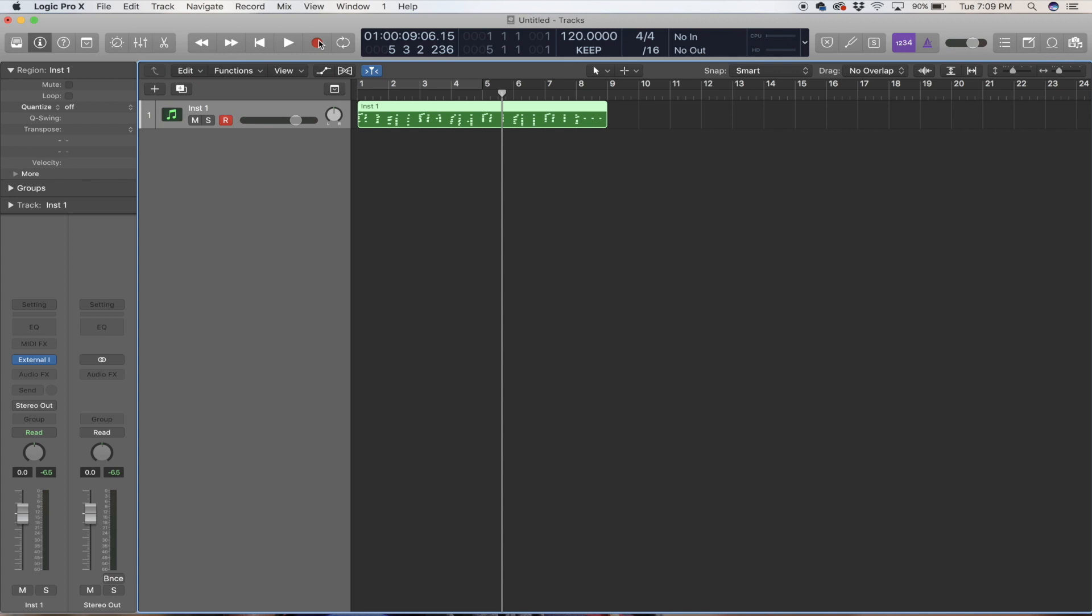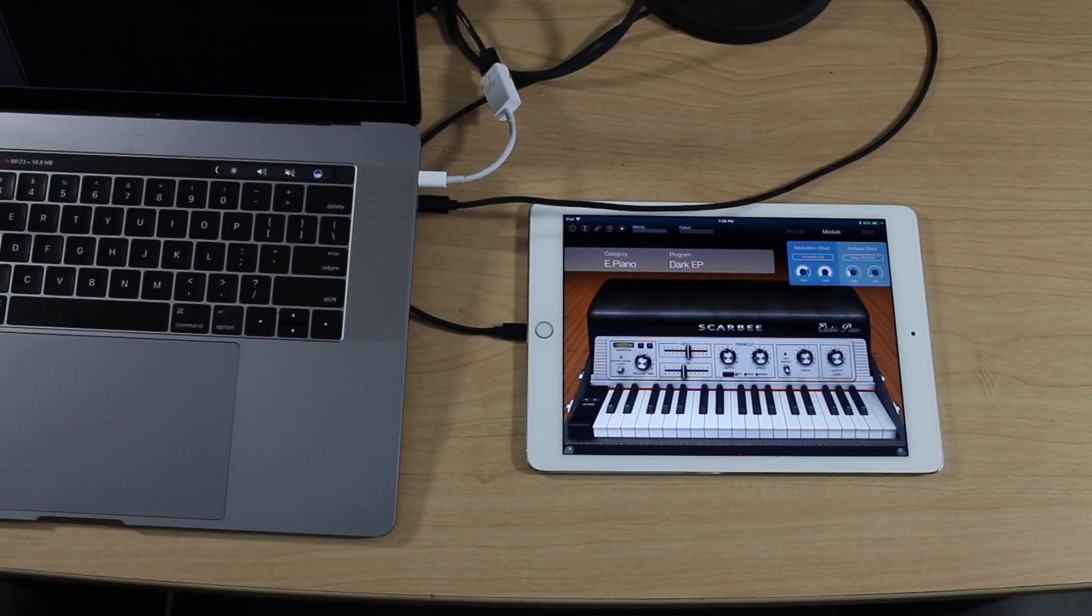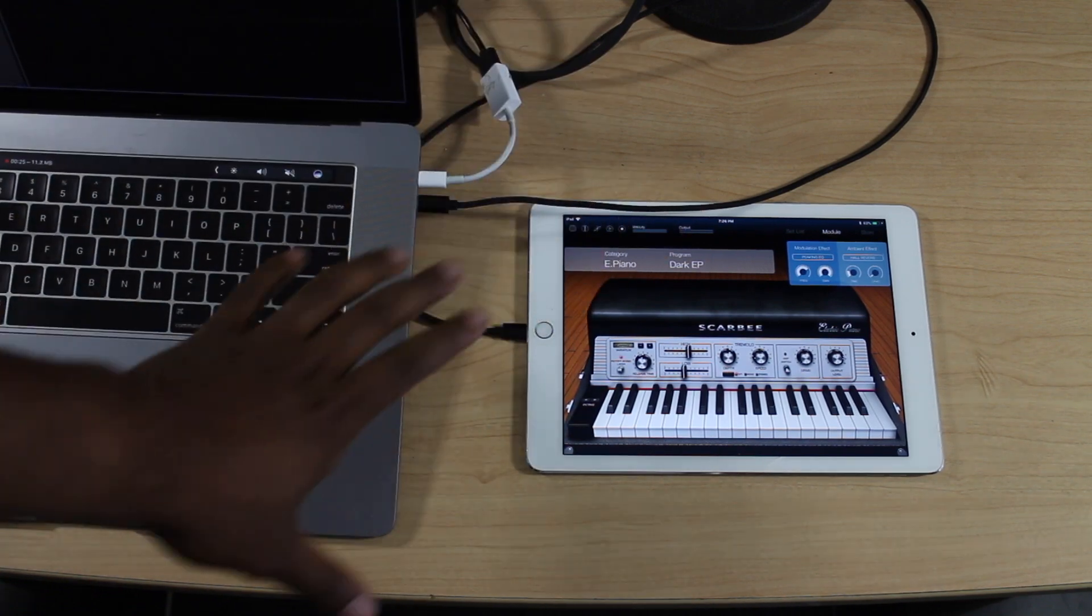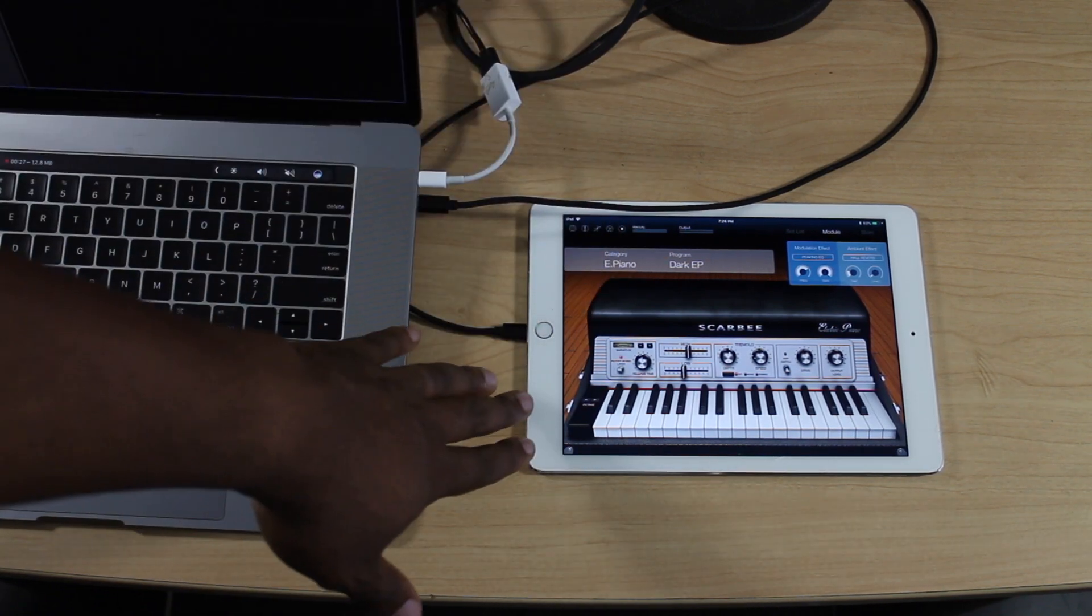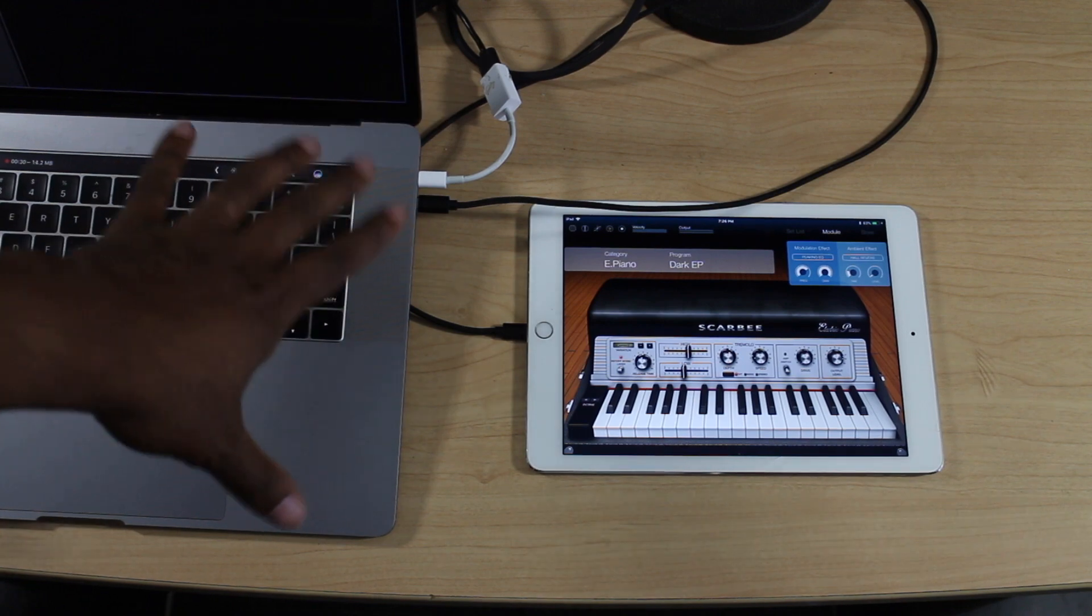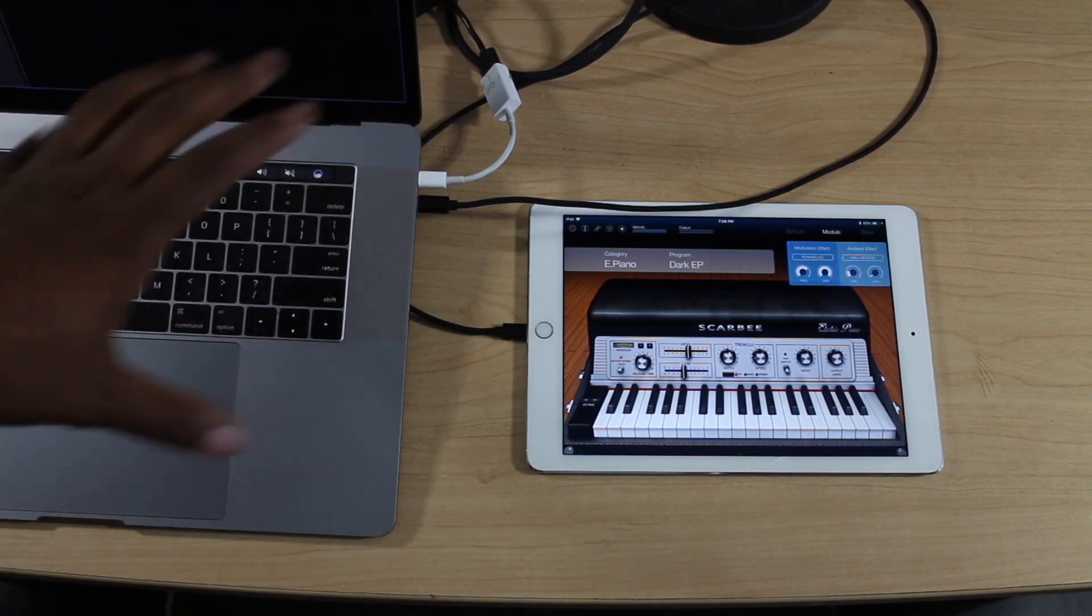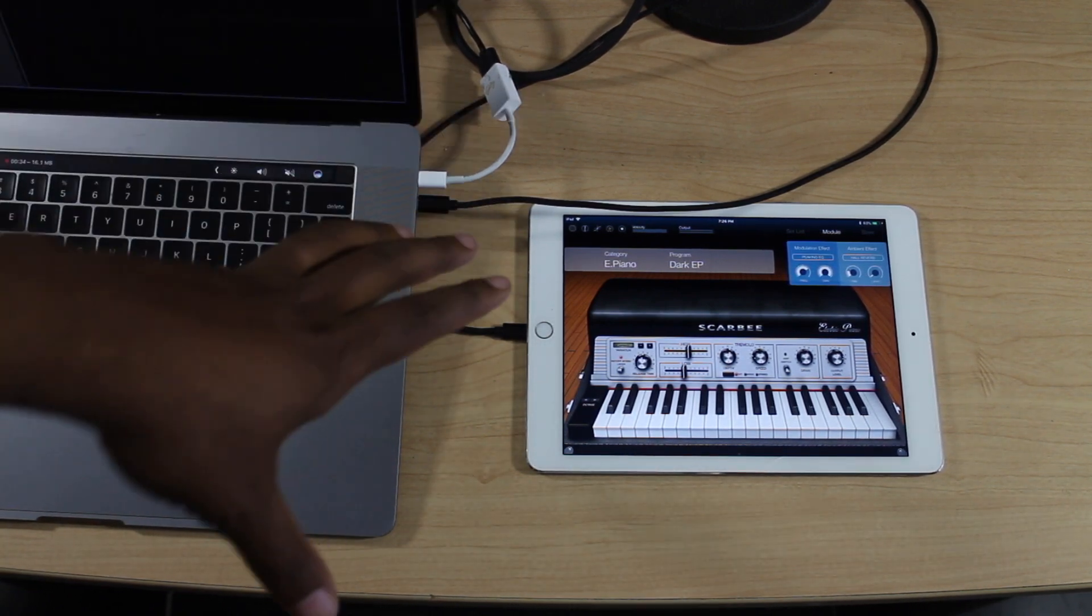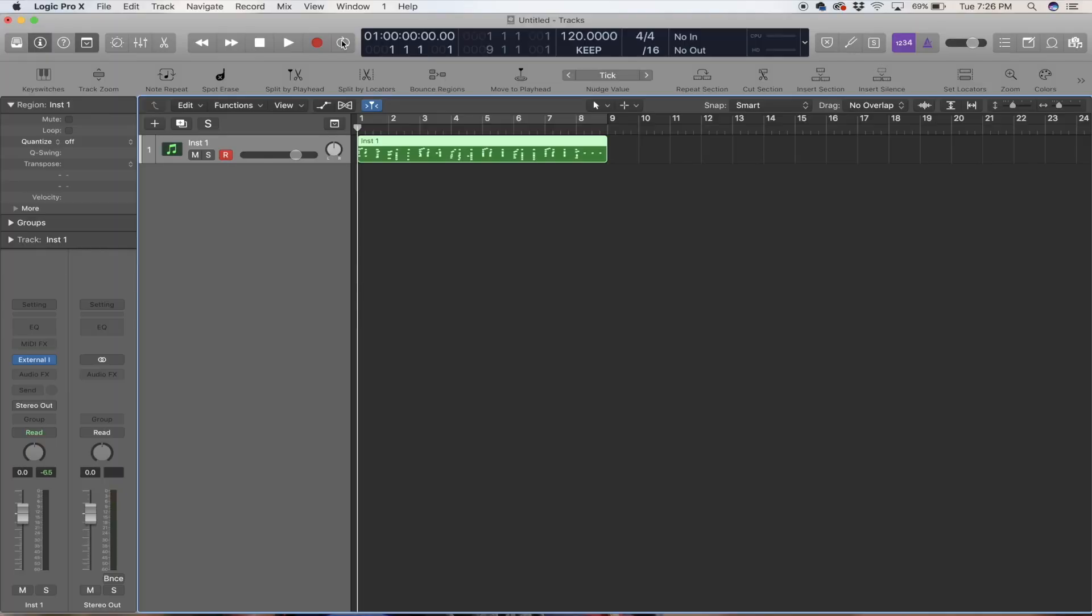Now I can record any instrument app on my iPad directly into Logic via External MIDI. The only drawback is once I disconnect my iPad from my computer, I no longer have sound and audio unless I connect it back, and I can't bounce this audio in place at all either.